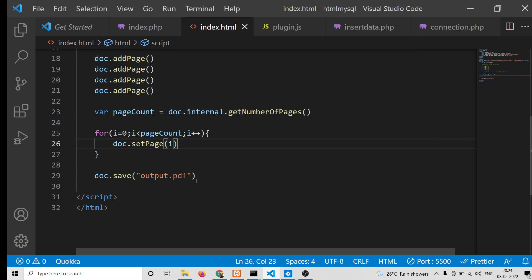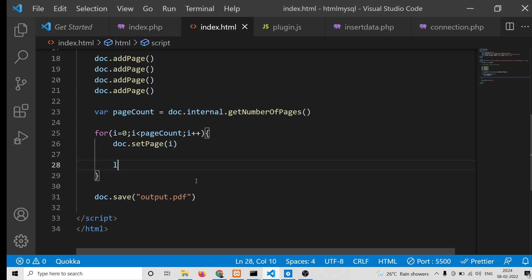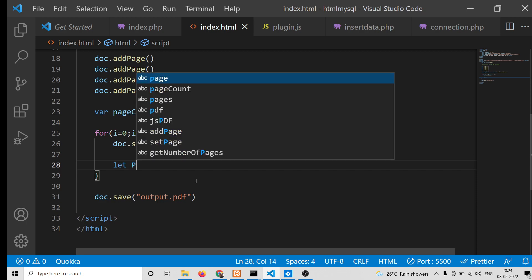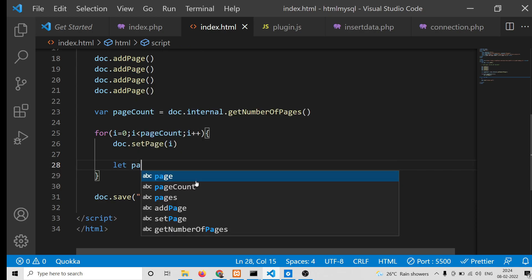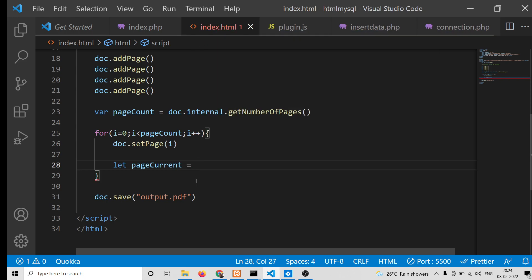After setting the page, we will get the current page by using pageCurrent, and here we will use doc.internal.getDocumentPageInfo.